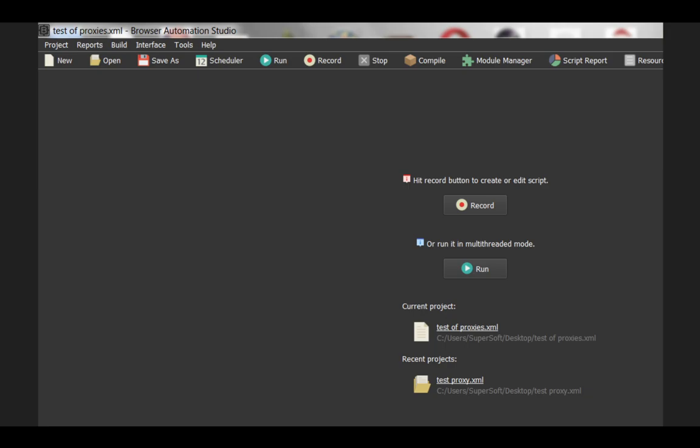Now, we're jumping into Browser Automation Studio. So this screen is the home screen of Browser Automation Studio, and basically the record button is where you're going to click 99% of the time. Run is for when you have a finished product. When you click on record, it allows you to either record your keystrokes like a macro to build a program, or you can build it with the blocks.